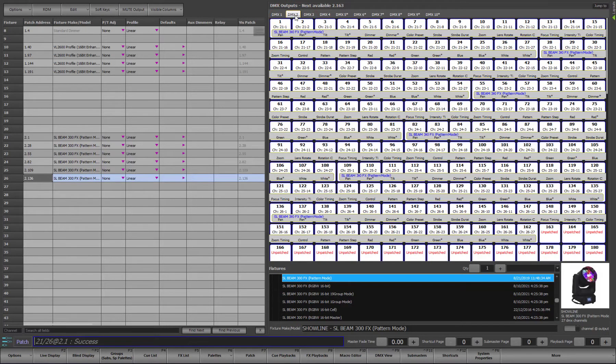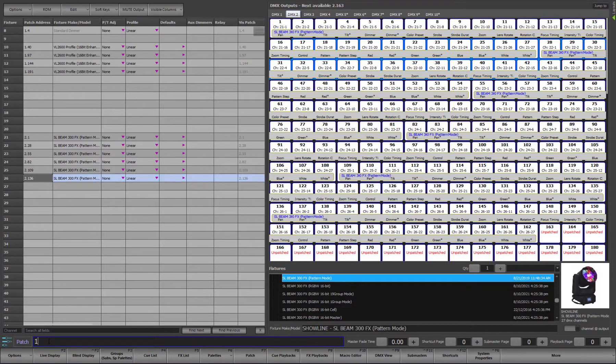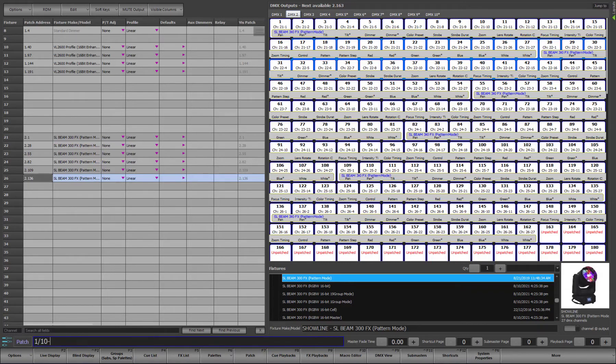The channel list on the left side of the at symbol can be any valid channel syntax, such as 1 plus 2 plus 3, or 1 through 10 minus 5.